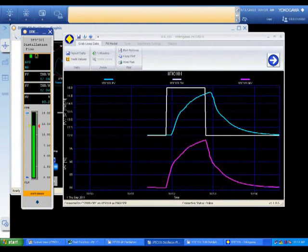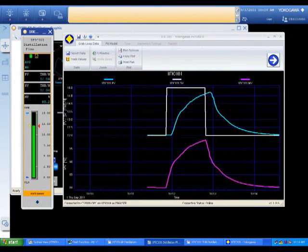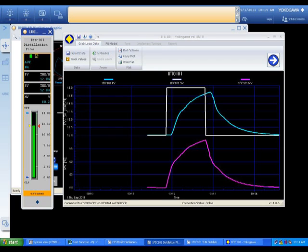When CS Tuner starts, it immediately begins collecting data. At this point, the user will insert a disturbance into the system. In this case, a small setpoint change was made.